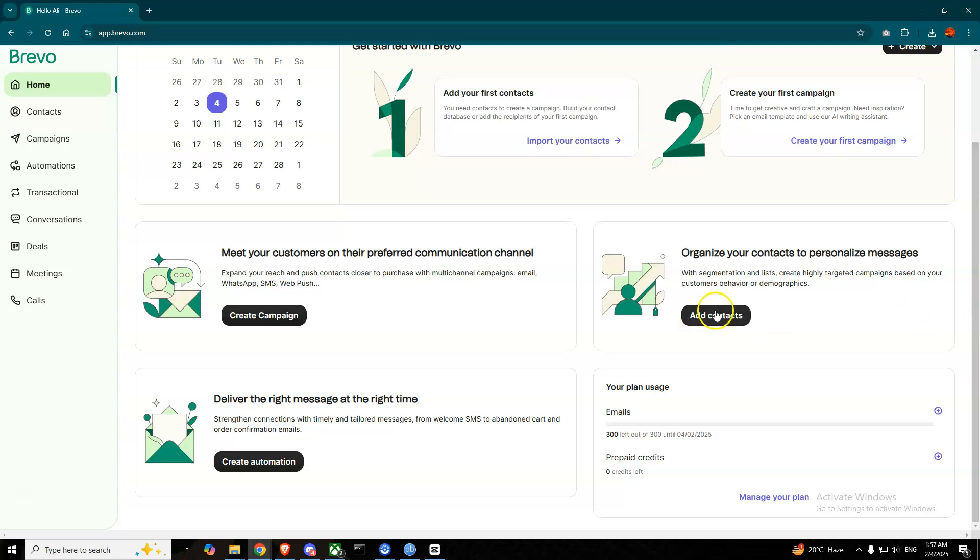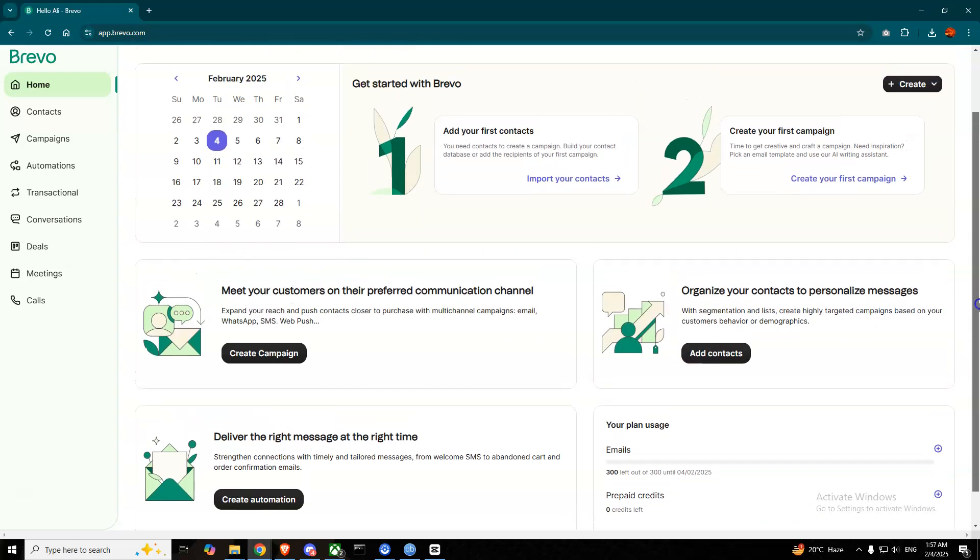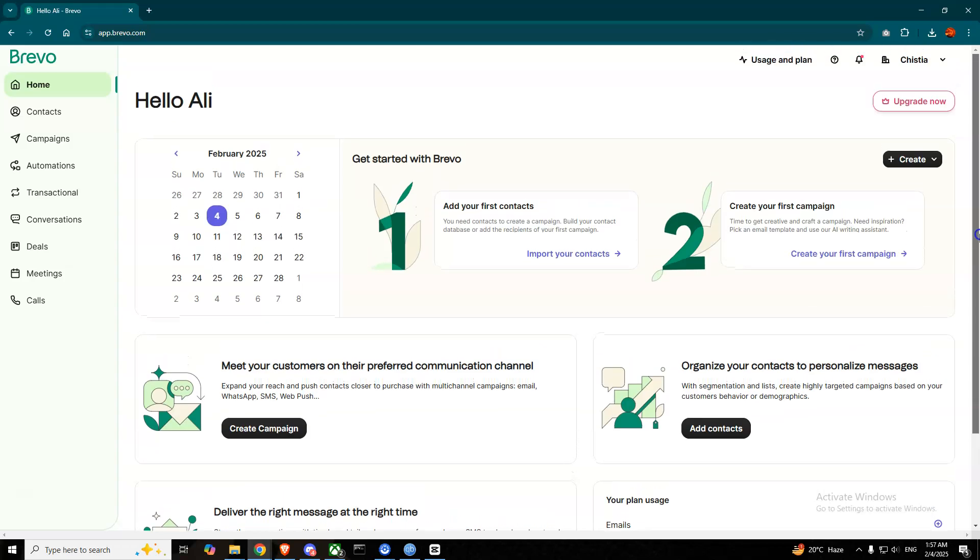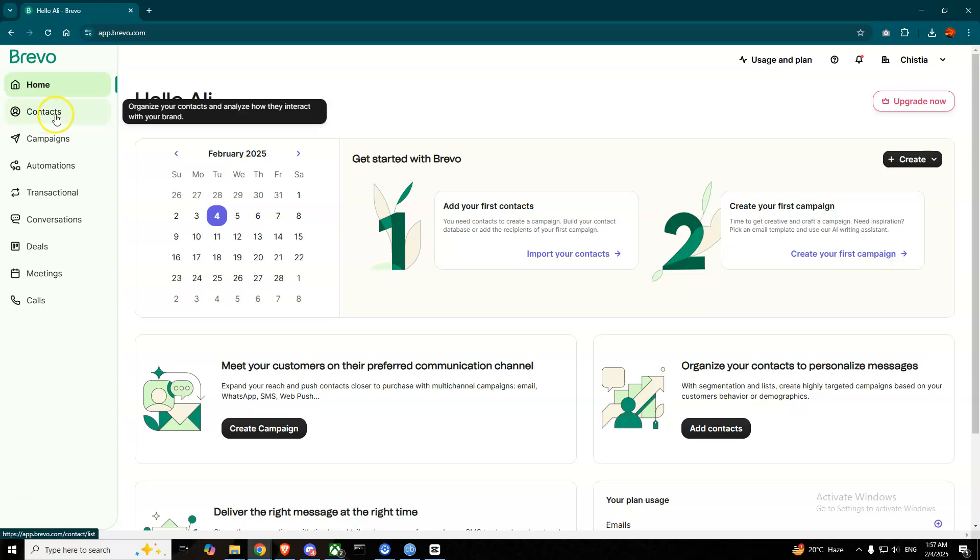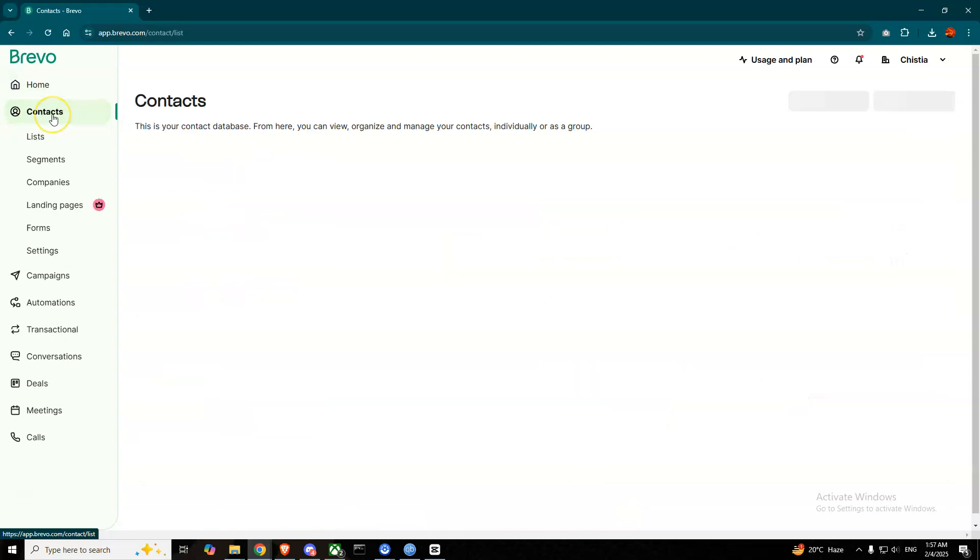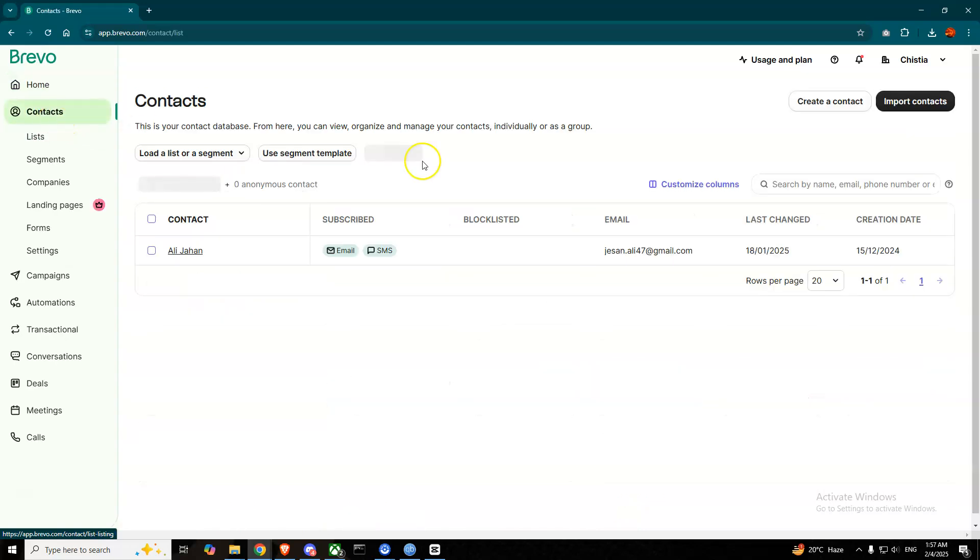Another way that you can add your contacts is by going to your left-hand menu. You'll see Contacts here, so press on that. After pressing, the page will load and here you will see your contacts and also you can import contacts by pressing this button and then also create a contact.